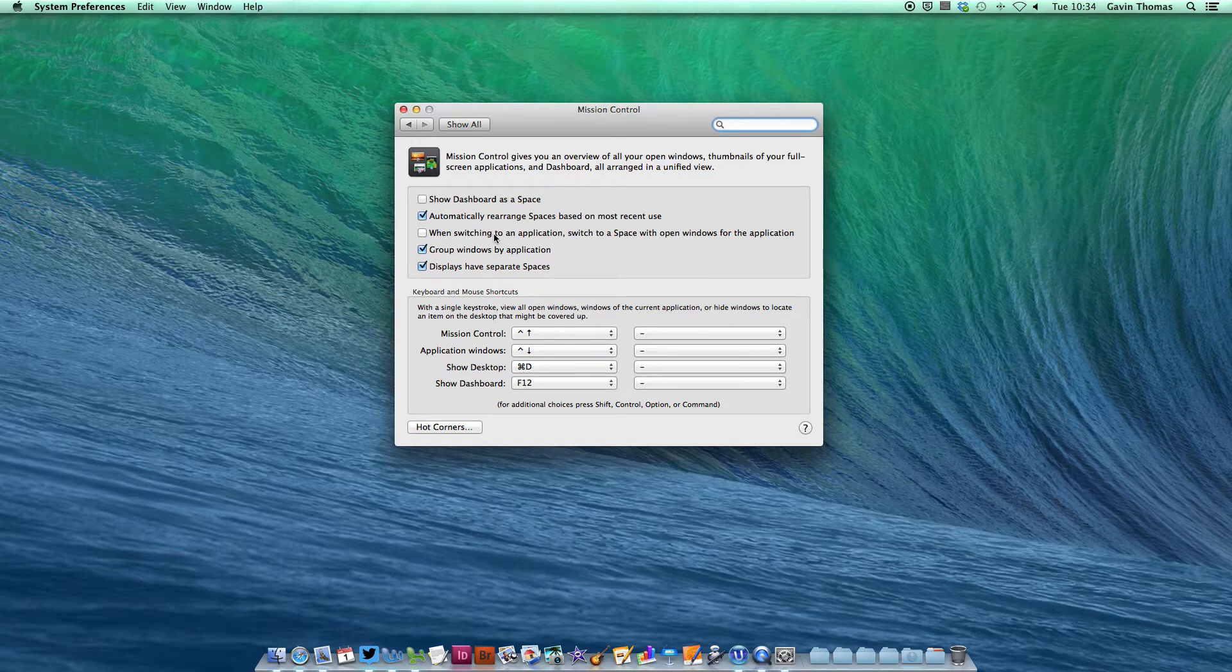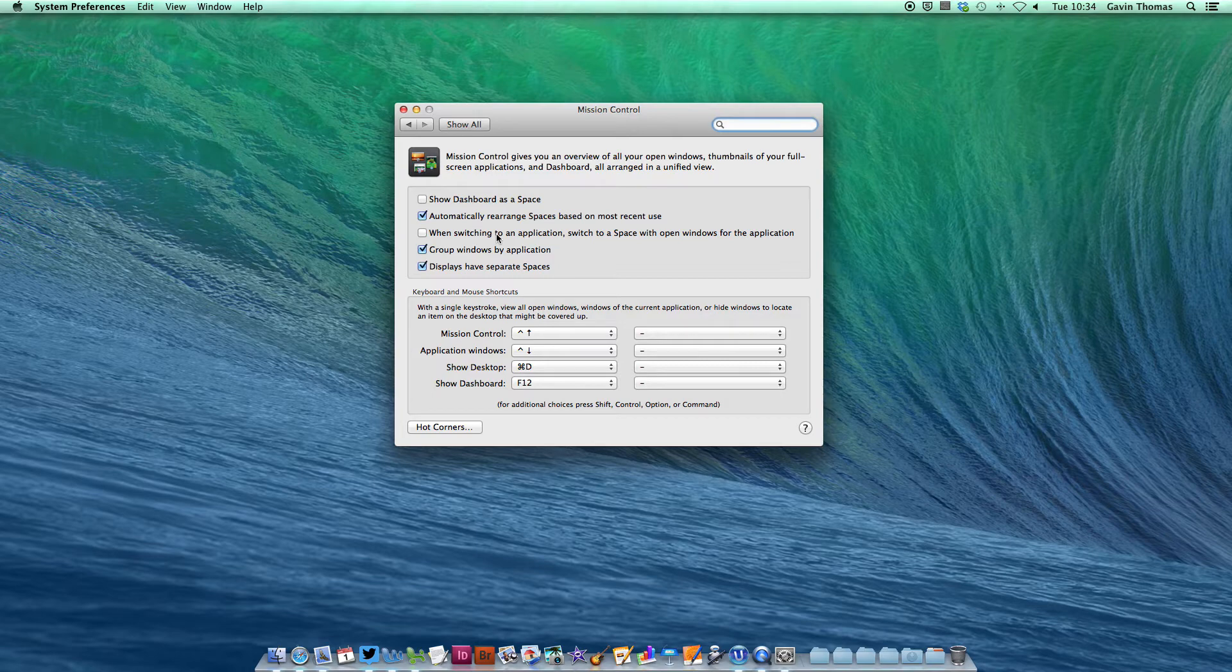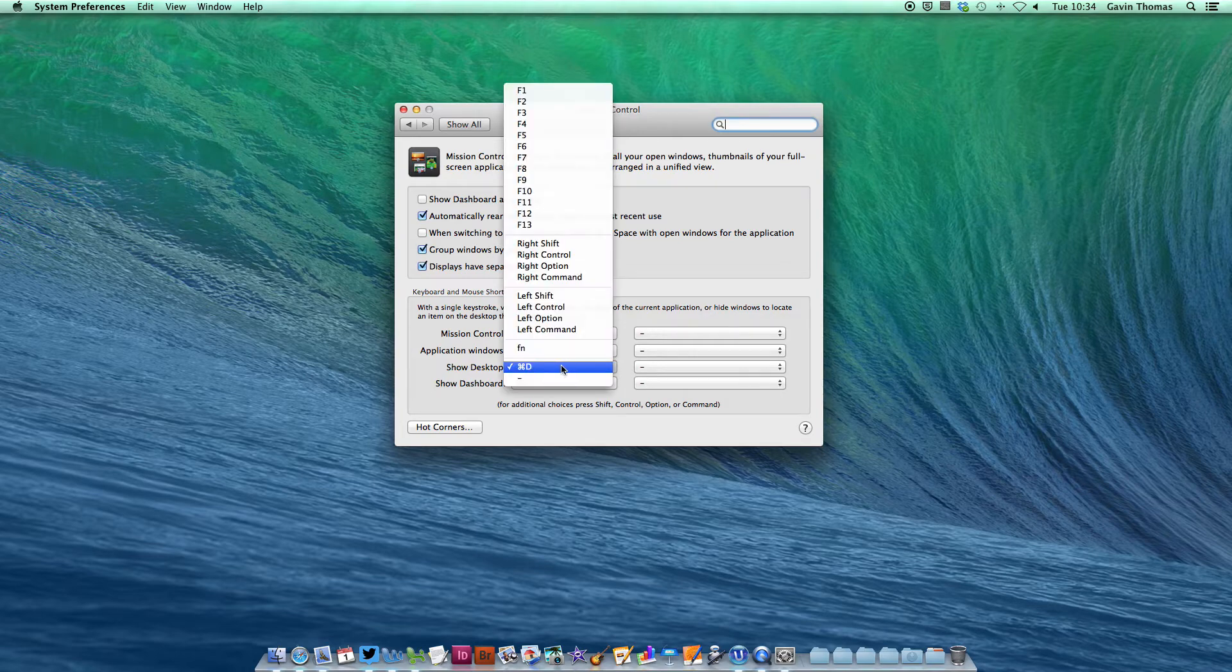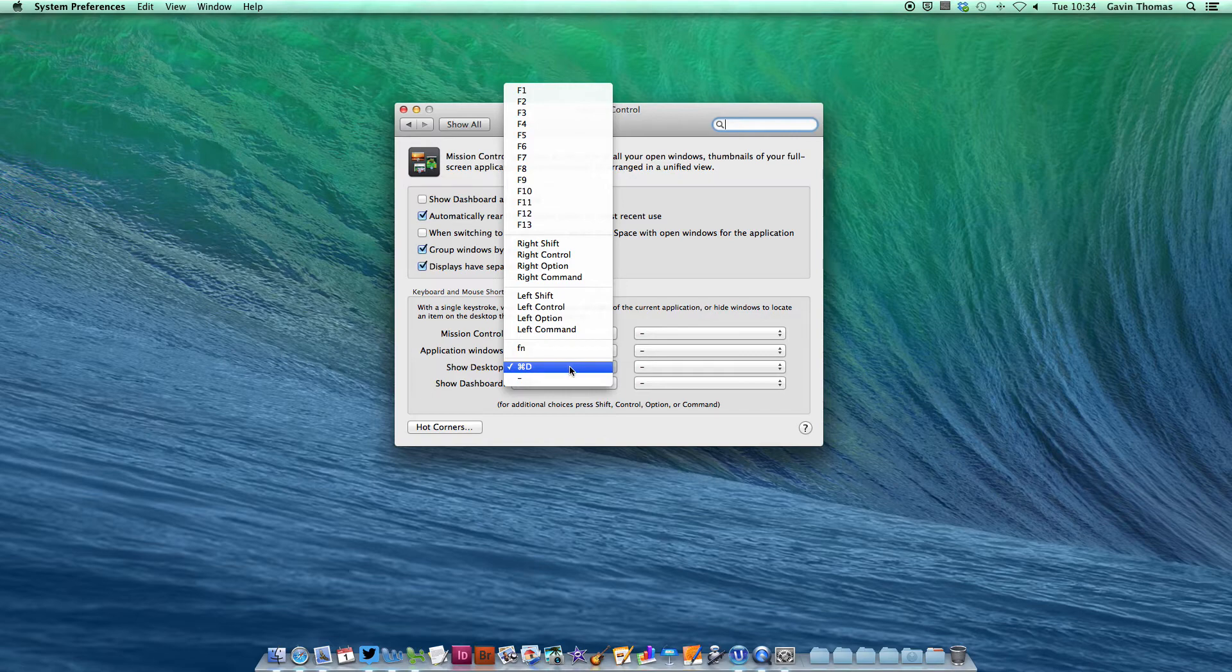Head down to the shortcuts section and choose something simple like Command D for show desktop. This way, when your desktop is filled with app windows, you can quickly clear everything away.